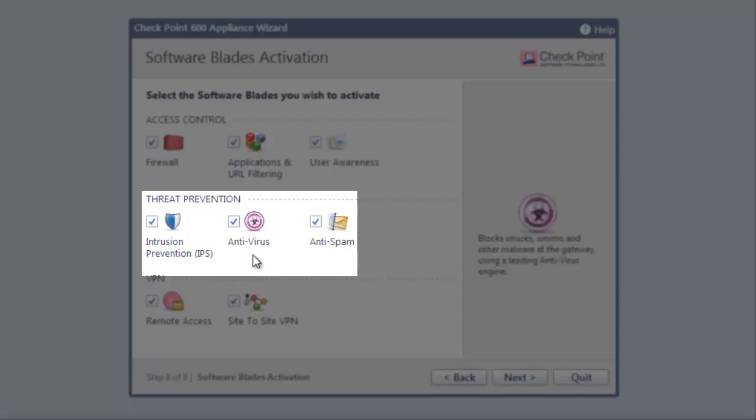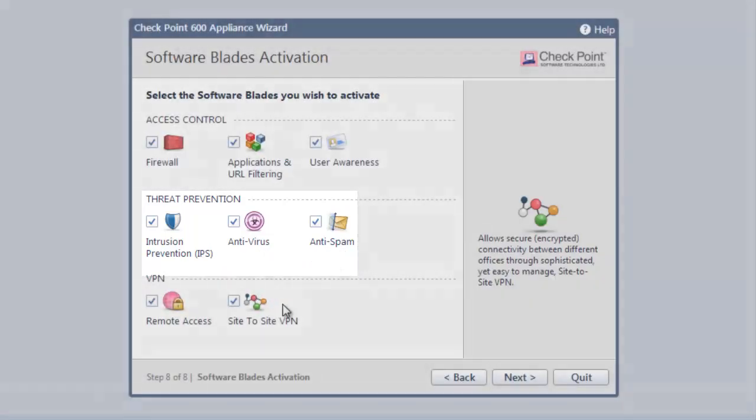Anti-virus blocks worms and viruses before they can get into our network. Anti-spam stops spam from getting to our mailboxes.